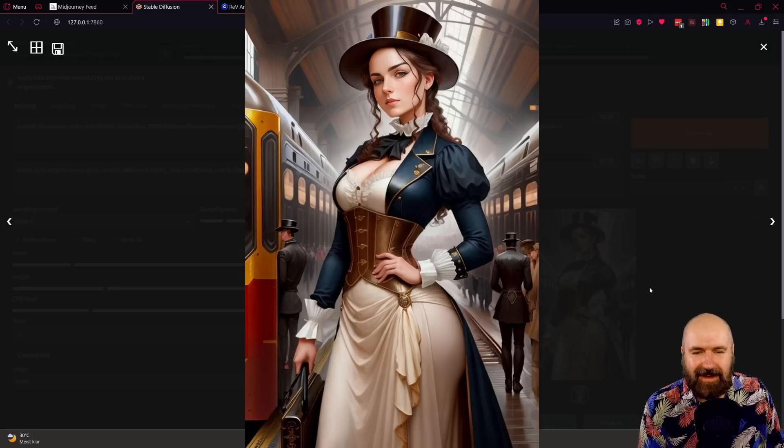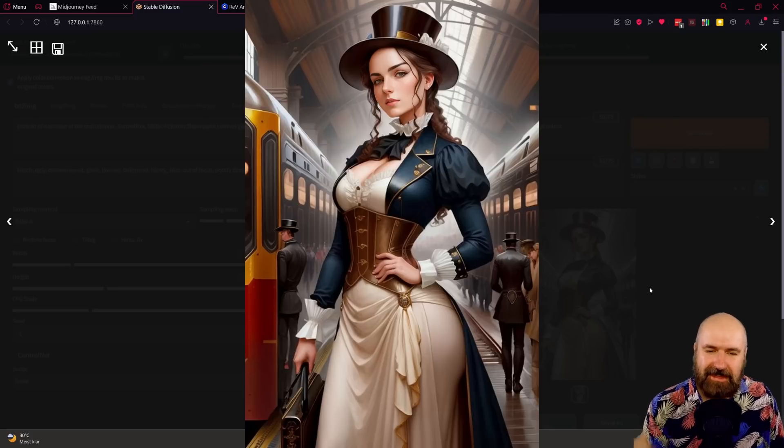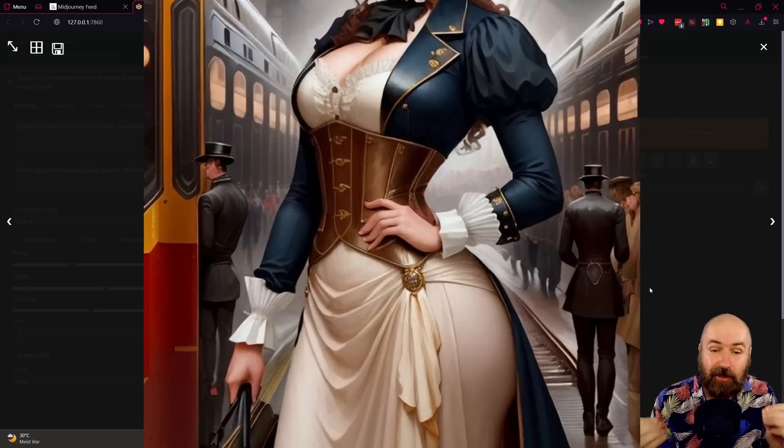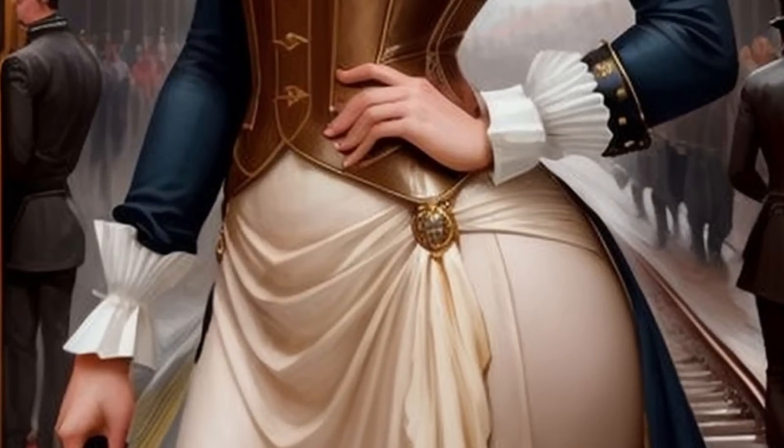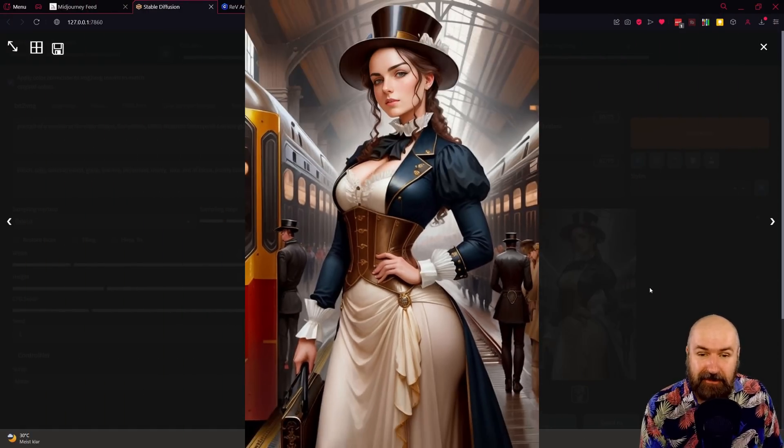I actually want to see another one of those. Wow. I feel like the second one turned out even better. Look at the detail in the clothing. Look at how amazing that is in the train station, the background with other people there. That is really cool.